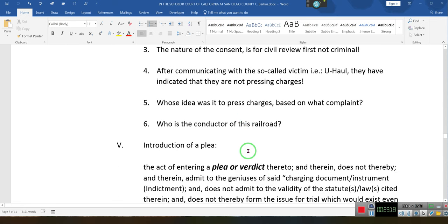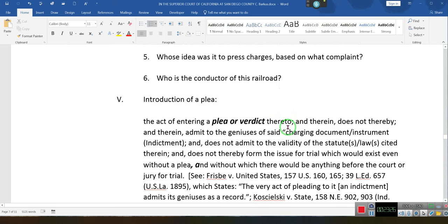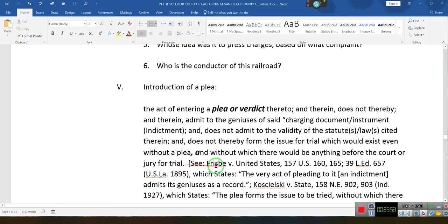You guys are going to have to go through this. Here's the problem: U-Haul said they're not prosecuting, they're not filing any complaint against you. So what's the state doing? The act of entering the plea does not thereby admit to the sufficiency of the charging document, indictment, and does not admit the validity of the statute cited therein, and does not thereby form the issue of trial — without which there is nothing before the court or jury for trial.